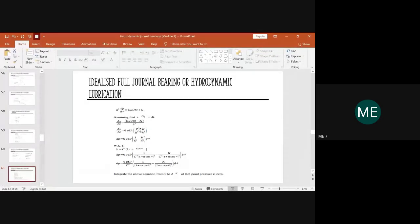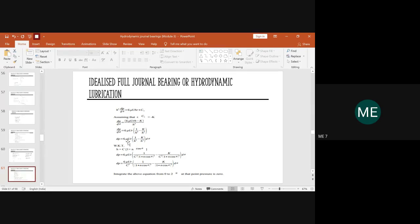Bifurcating h/h³ and k/h³: h/h³ gives 1/h², and k/h³ gives k/h³, so the equation becomes dp/dφ = 6μUr · [1/h² − k/h³]. Taking 6μUr outside the bracket, then moving dφ to the right: dp = 6μUr · [1/h² − k/h³] · dφ. Now using h = c·(1 + n·cosφ), we substitute for h in both denominators.